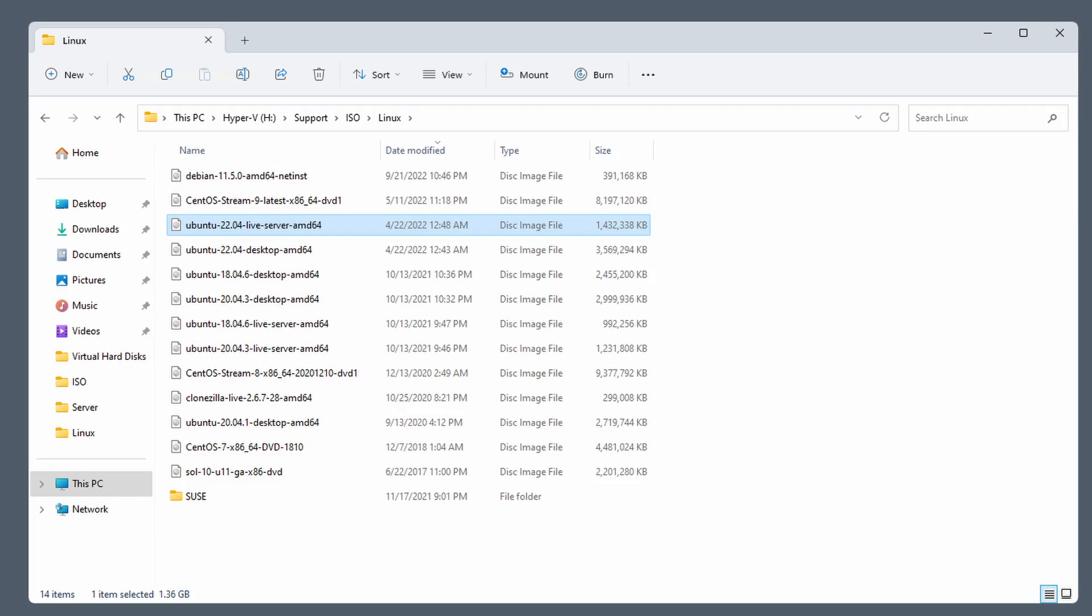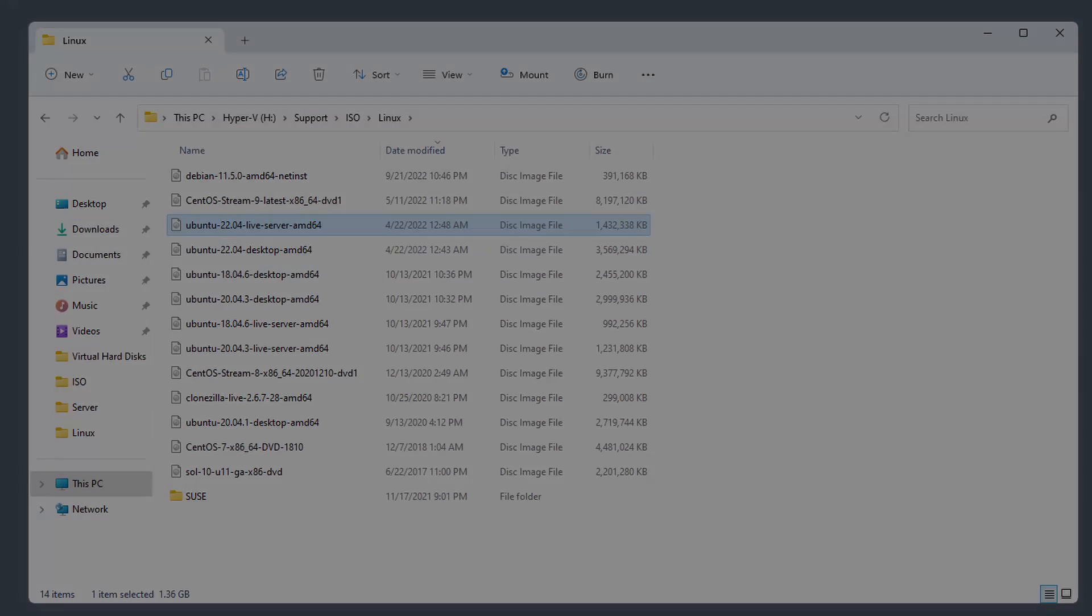After you finish downloading, you should have an ISO file, about 1.5 gigabytes in size. The file name will be similar to what's shown here.